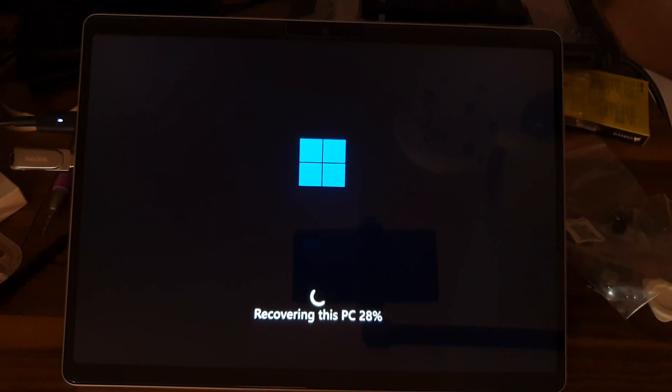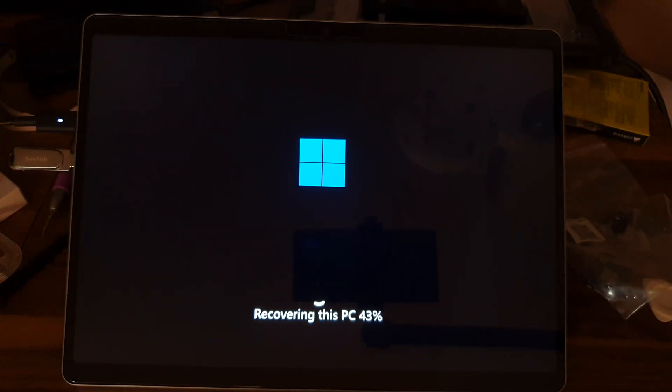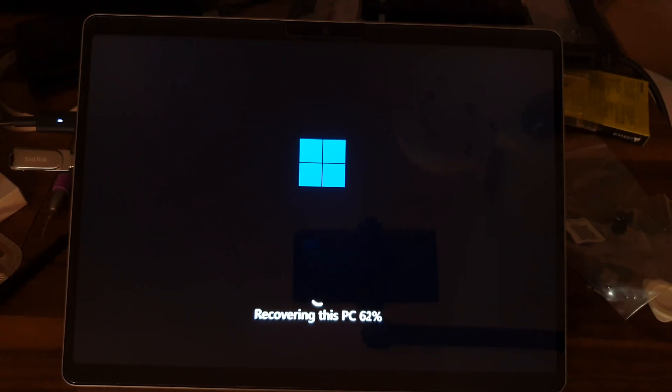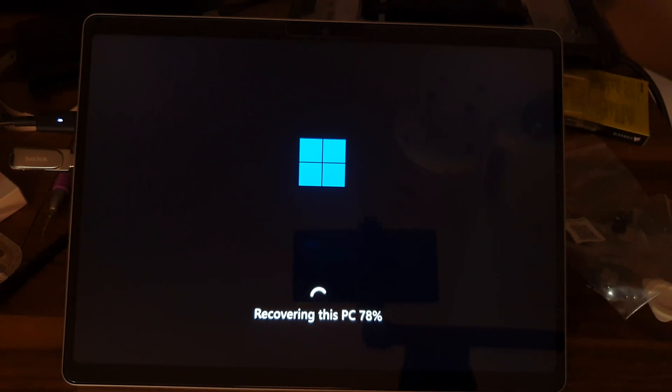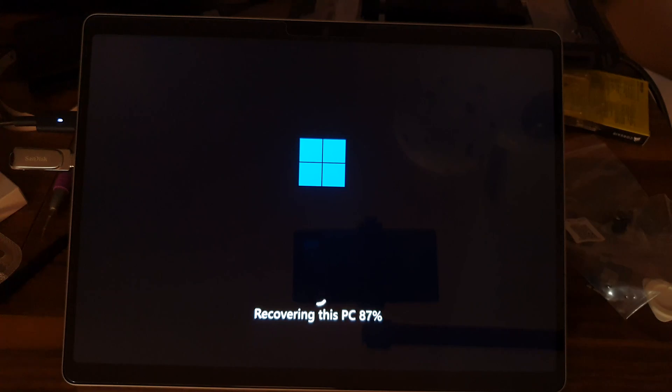This process will take a while so give it some time. I sped it up to four times playing speed just to save your time here. For seamless recovery process you'd also want to make sure that you have Wi-Fi readily accessible since Windows 11 needs internet access for a complete recovery process.